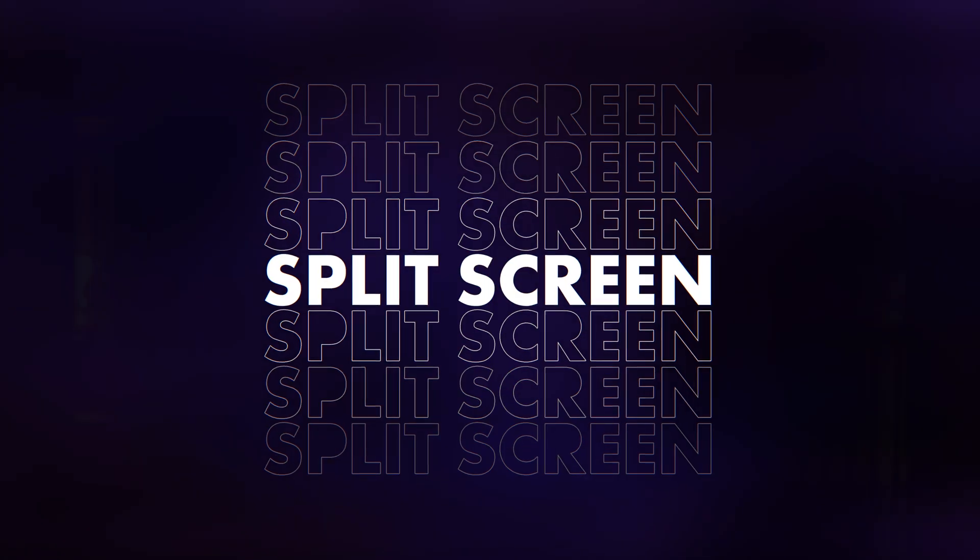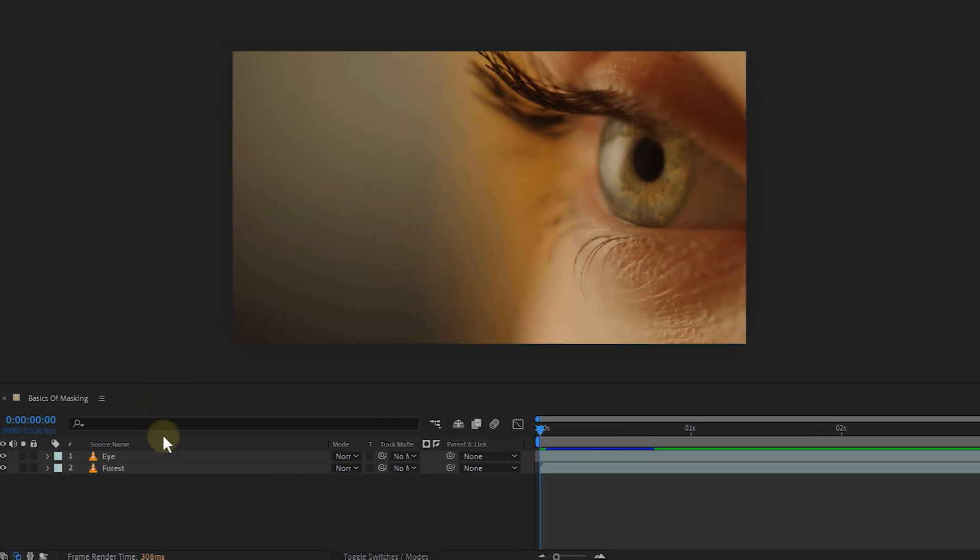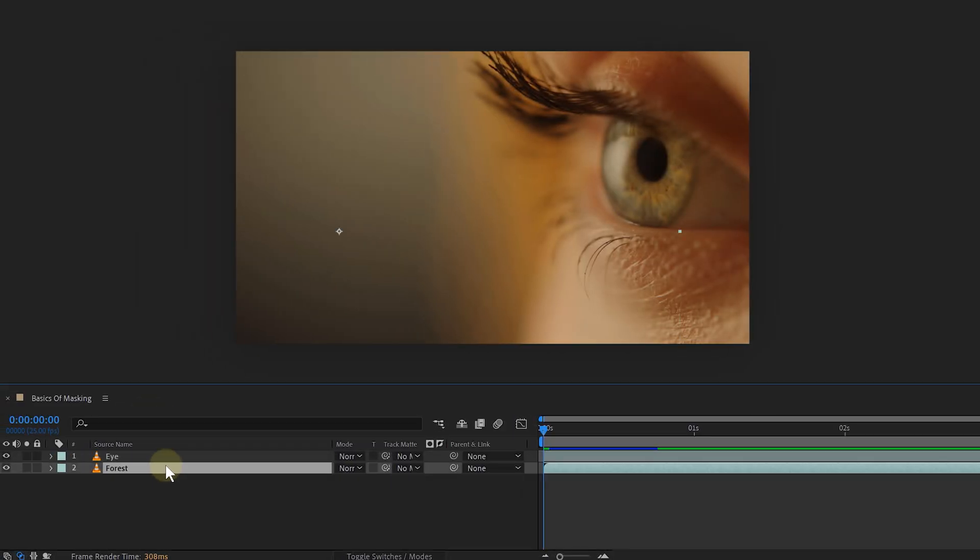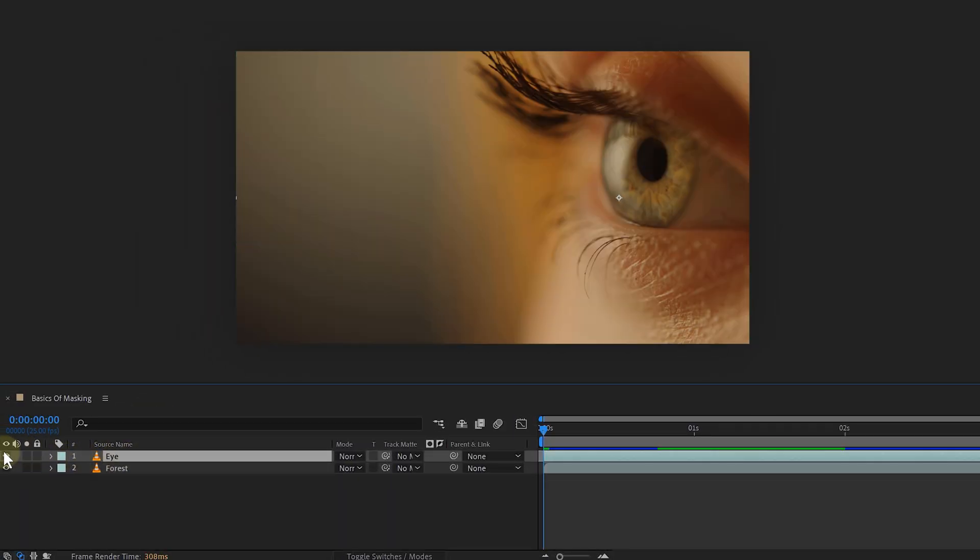To explain the principles of masking, let's start with something simple: creating a split screen. In my timeline, I have two layers. Of course, I can only see the top layer as it's completely covering my other one. But that's easily fixed with a mask.